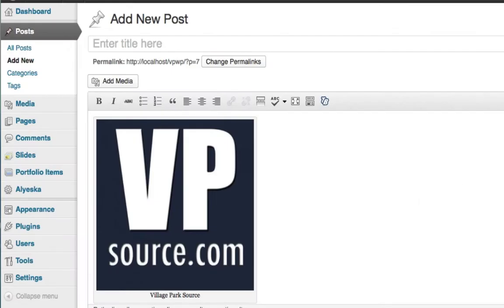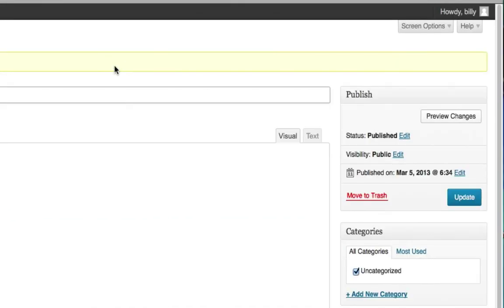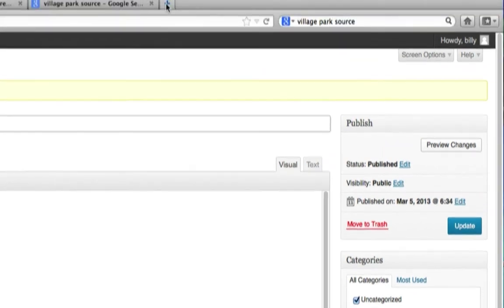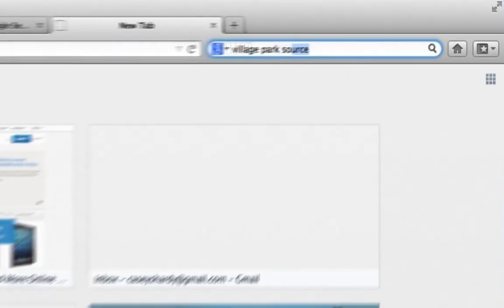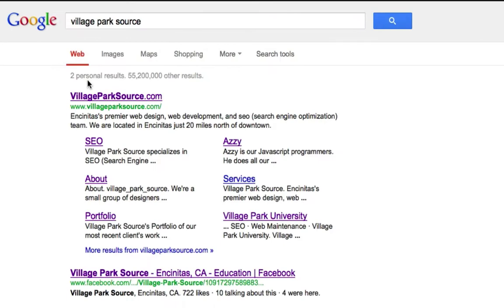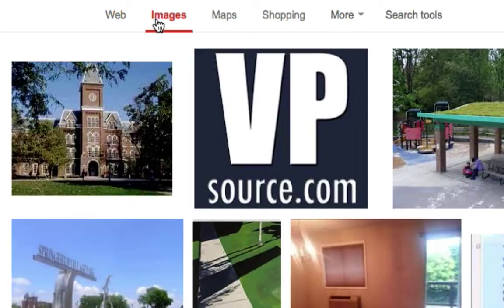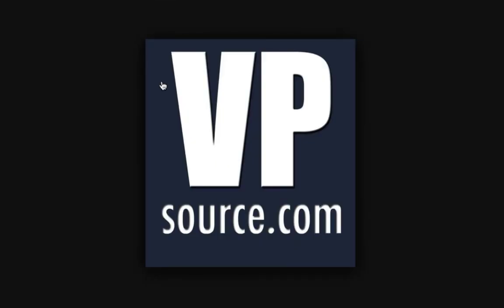Now if you were to Google Village Park Source and let's click on images, it showed up just like that. So we have a potential audience member that's gonna come to our website right now and that's what we want.